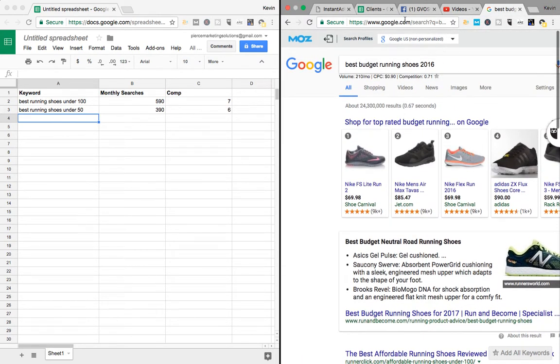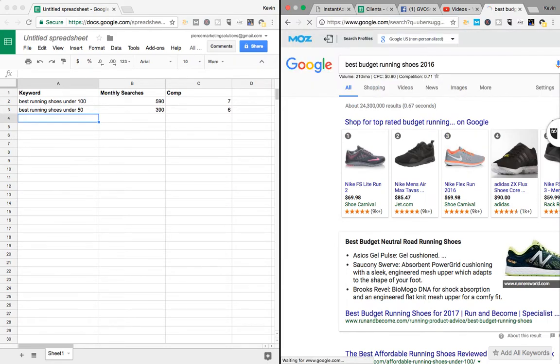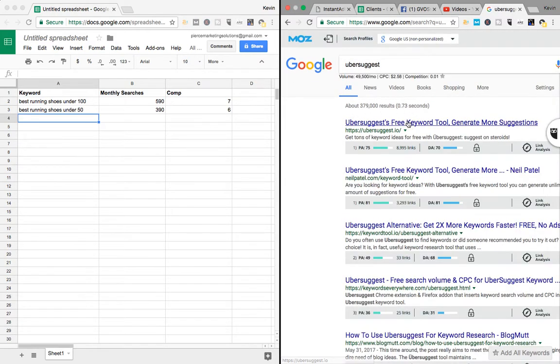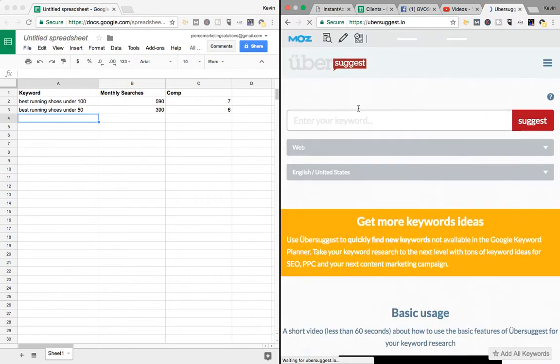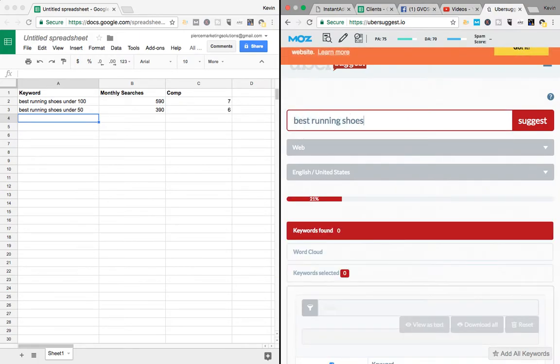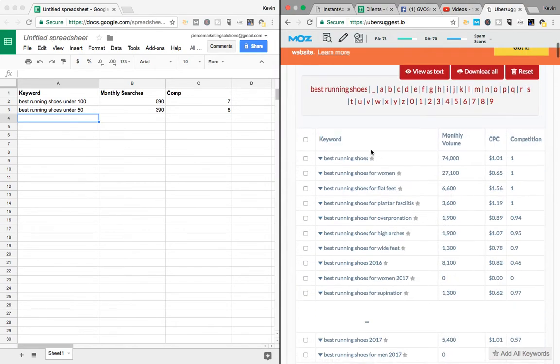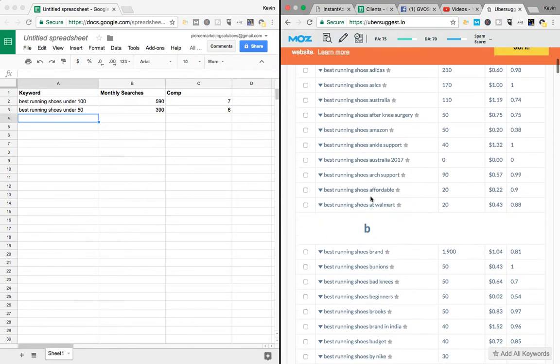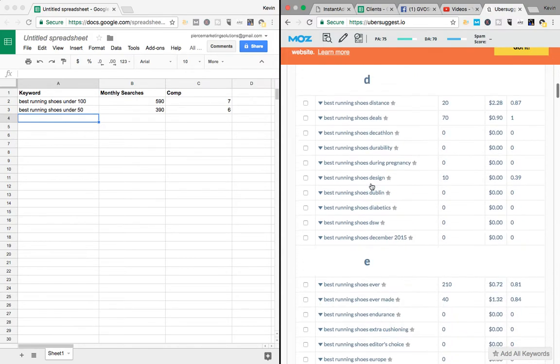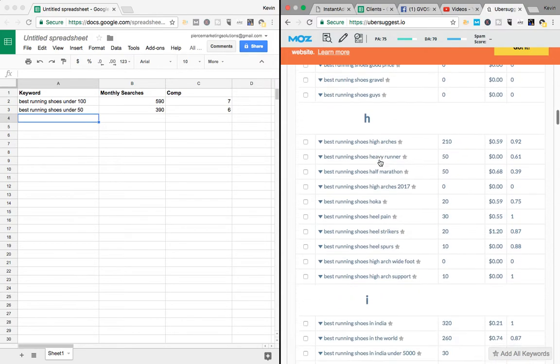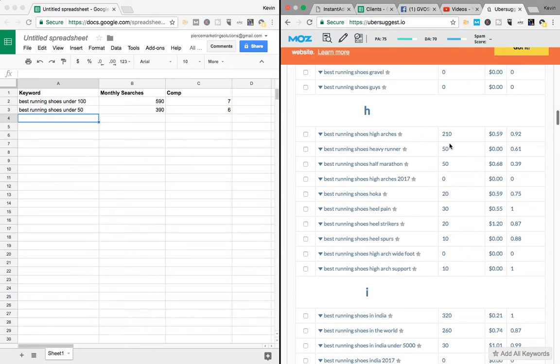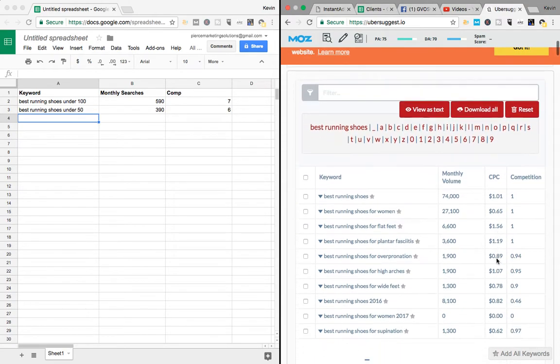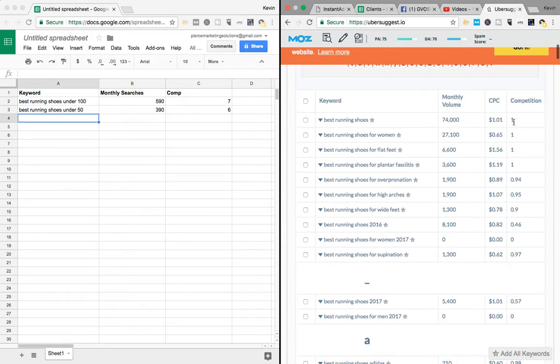If you run out of stuff to search for, go to Ubersuggest.io. Put in your keyword, best running shoes. We'll just go with that, see what happens. And here you go. Boom. Ton of information. So this goes by alphabet. So you can see all the keywords just for best running shoes. So this gives you the monthly search. And then they also rank it by competition. I'm assuming one is very competitive and zero is not competitive at all.